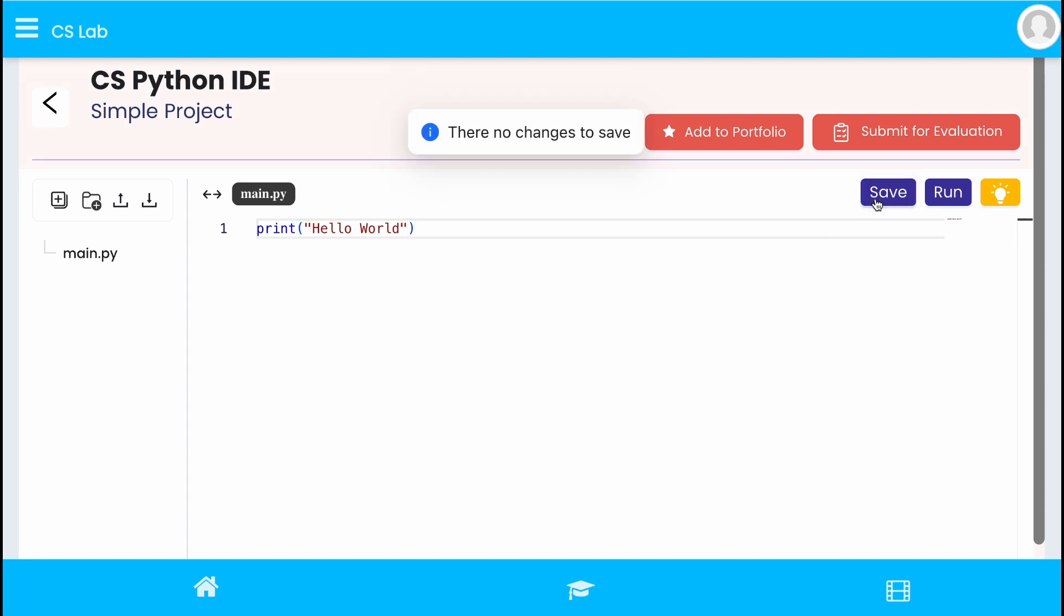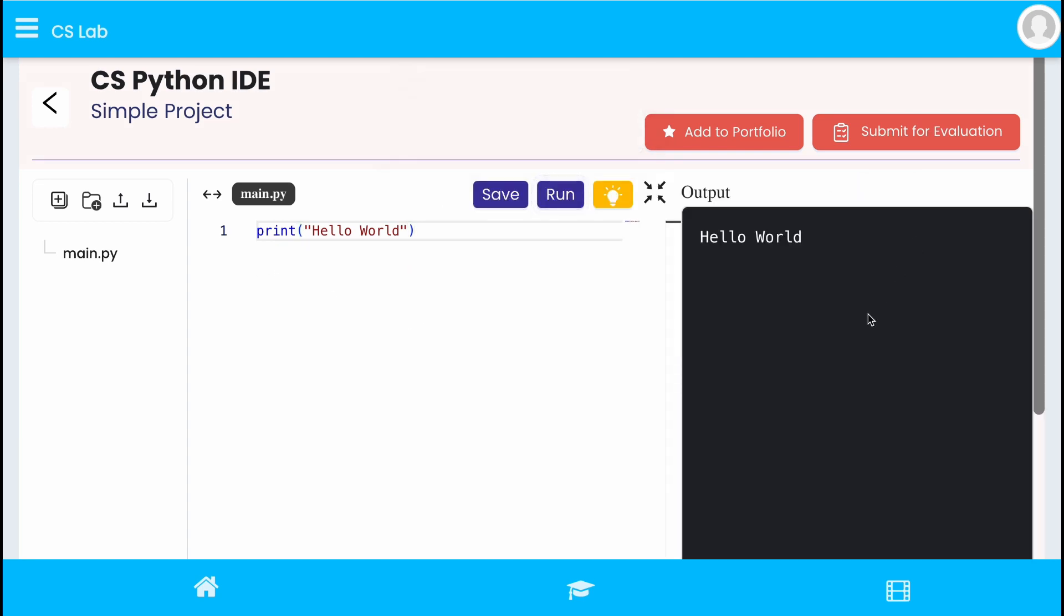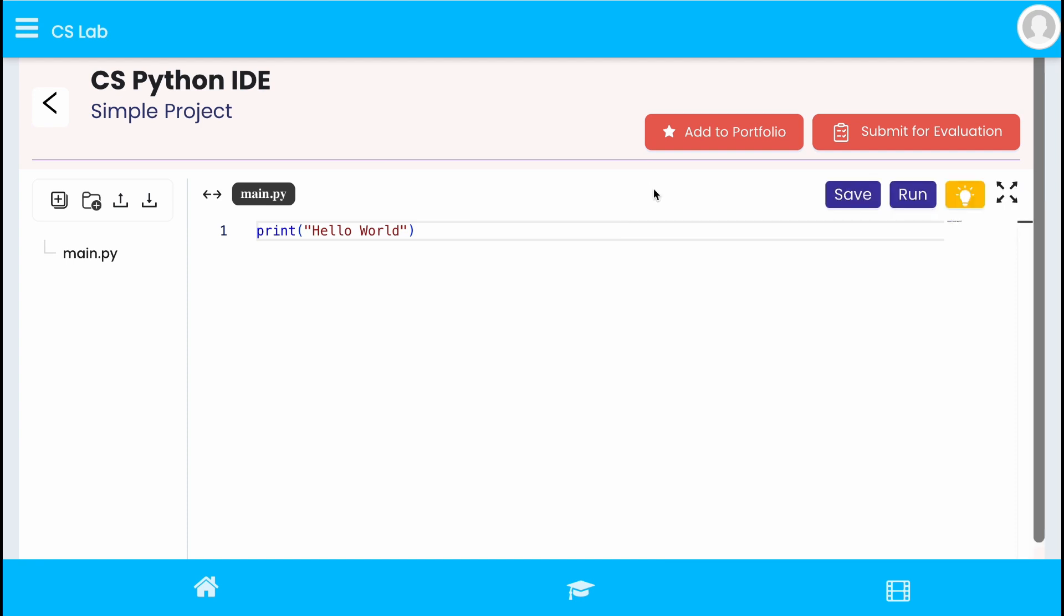Now save and run the code to view output. The output will be displayed on the right side of the page. Click this option to minimize the output.